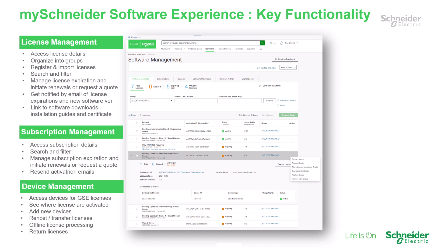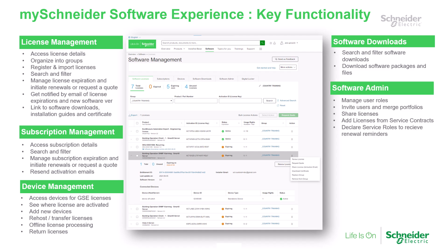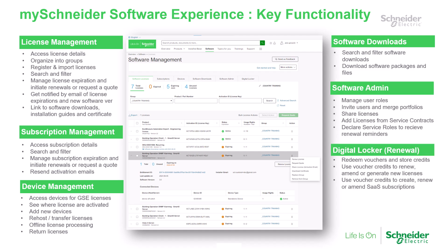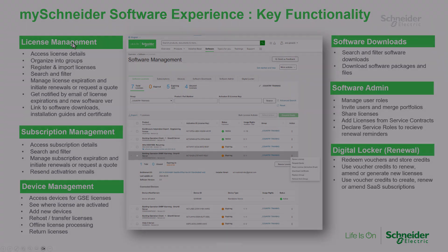This demo introduces MySchneider Software Experience Tool, your one-stop service for managing your software licenses and subscriptions.